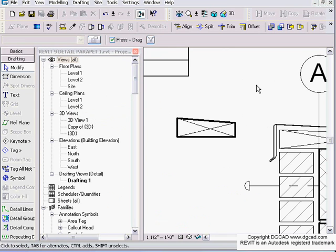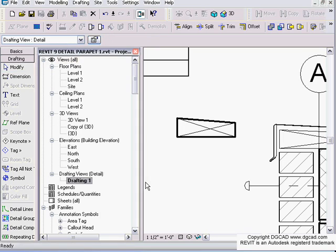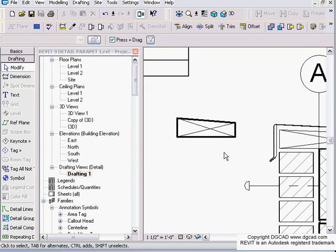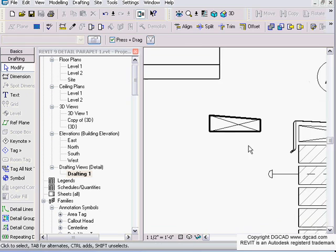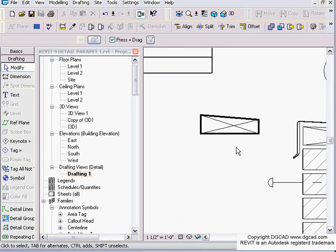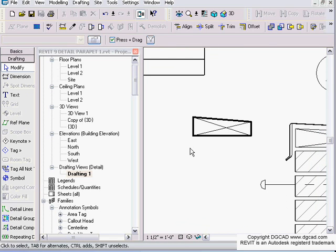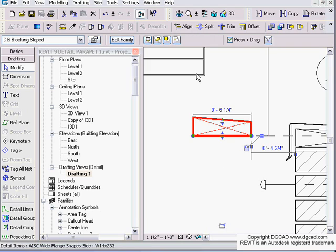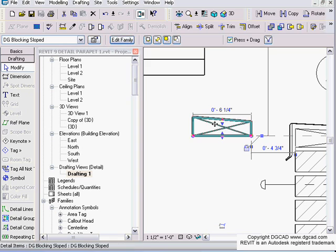Hello and welcome back to another DGCAD training video using Revit 9. We're talking about details and detailing, currently in a drafting view. I want to talk about formulas with detail components, and I'm going to use my blocking component family that I made in a previous lesson to demonstrate this.